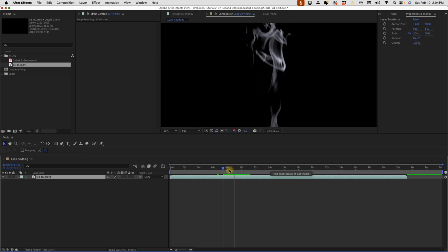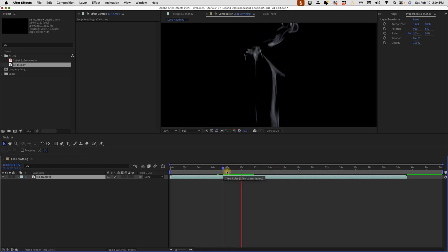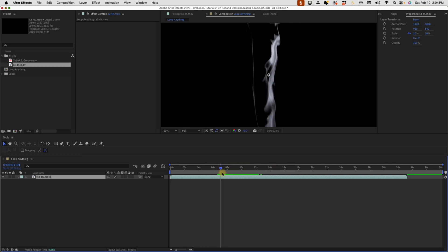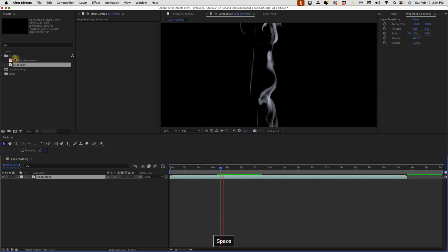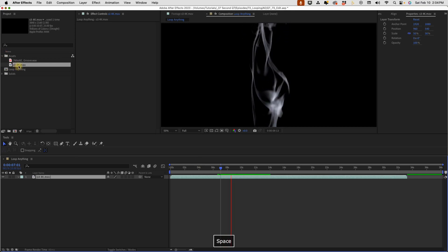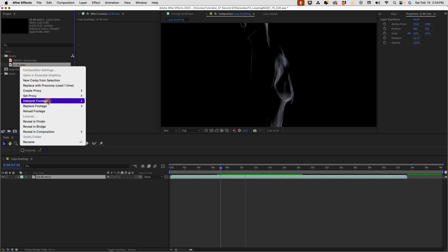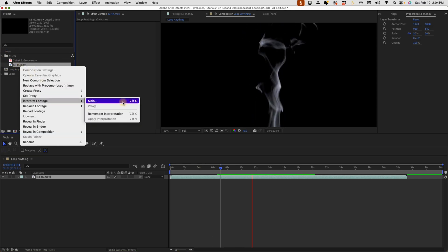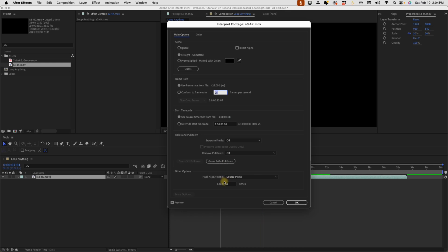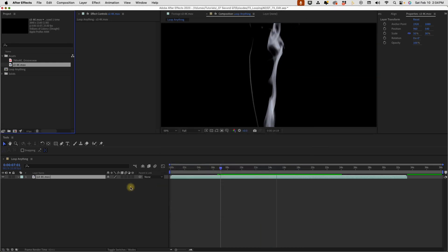That's the most efficient way of doing it. You want to right-click on your asset and then choose Interpret Footage Main, and then change this loop number of times. The thing that's really cool about this is that it also works with audio files.